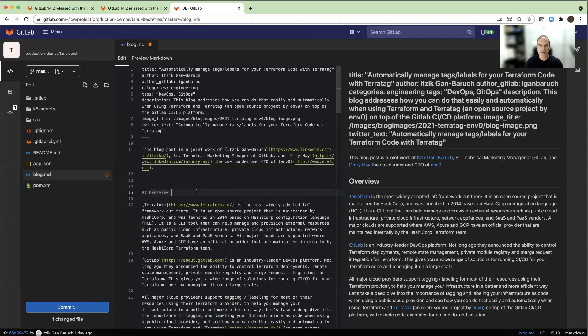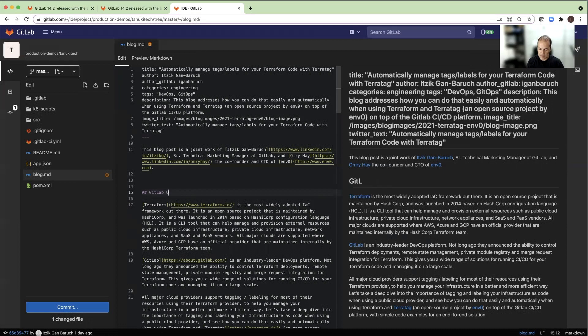So let's see an example. I will change the word overview to something else, and I can see it immediately in the right side in the live preview.